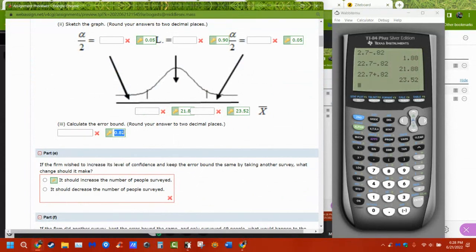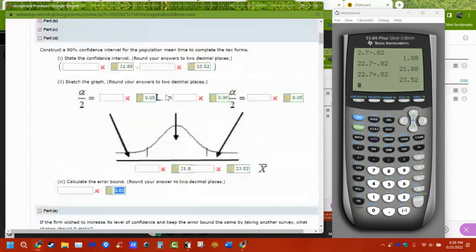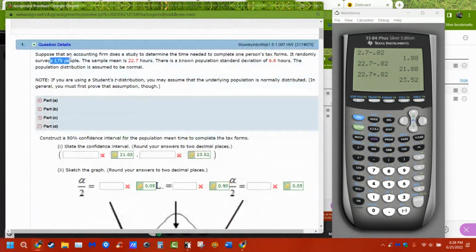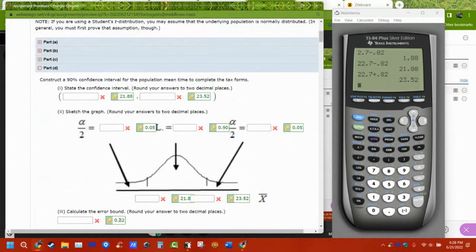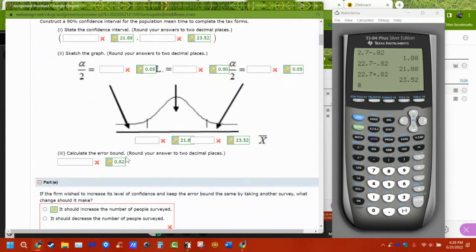If I want to be within one hour or a half hour, give or take — if I want to increase or decrease the error bound while keeping confidence the same — I have to change my survey size. If I keep survey size the same and want to be more confident, my error is going to get bigger. If I change one thing, something else has to change.